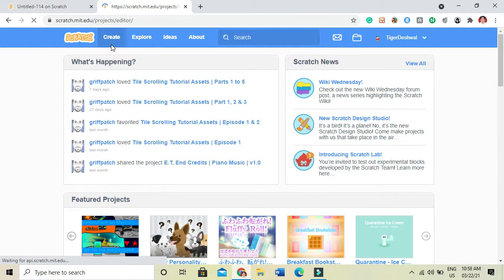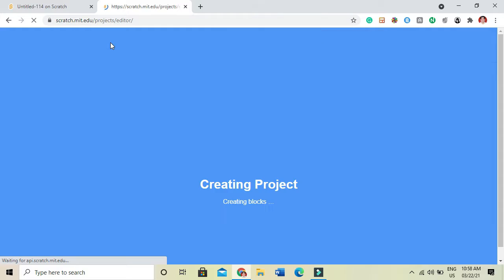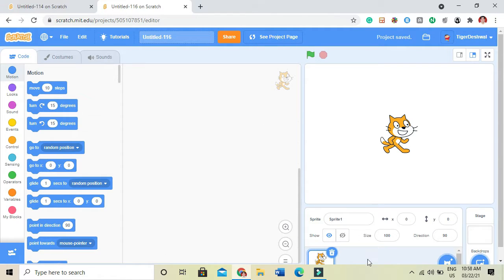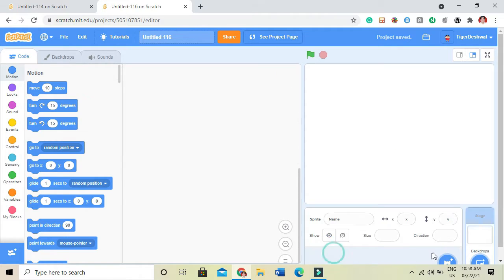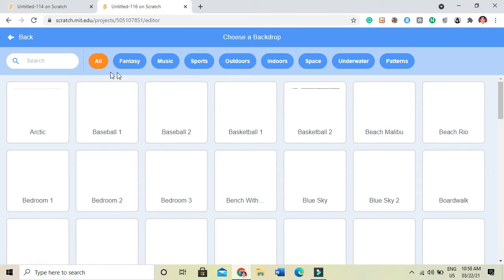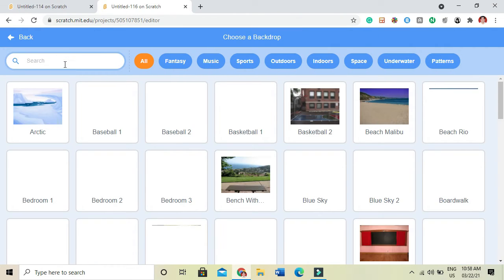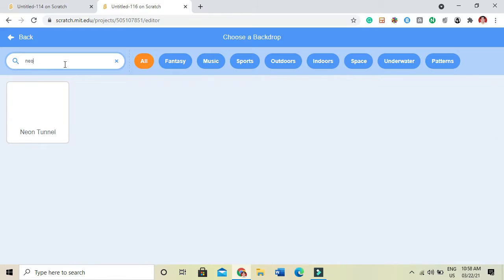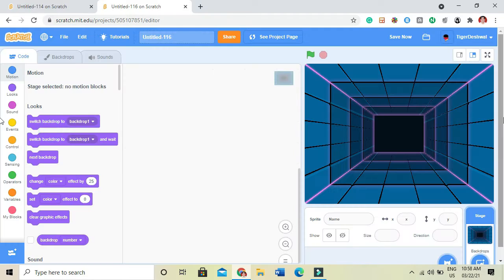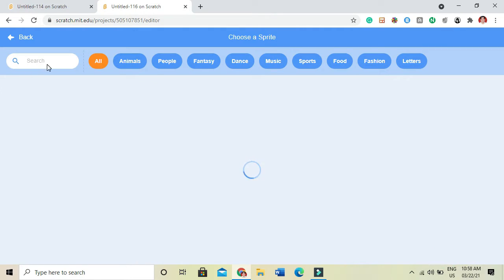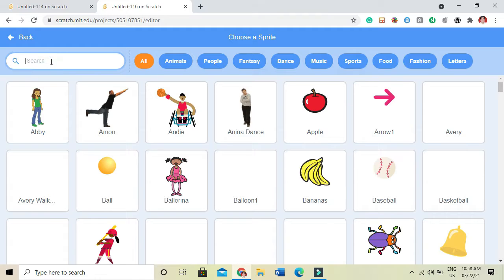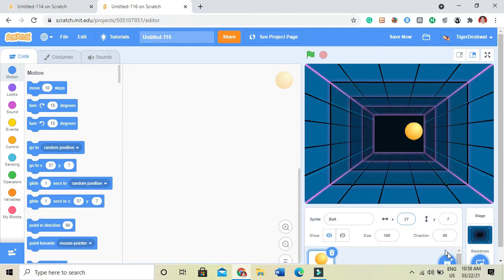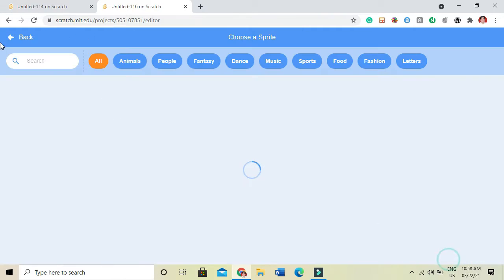It will be created in 10 to 15 minutes only, I think, or less. I will remove this sprite and choose a background like neon tunnel, and then I'll choose a sprite like a ball and a paddle.